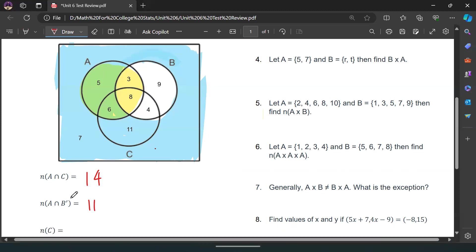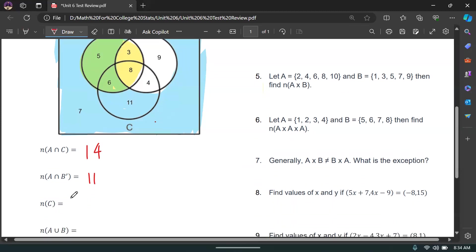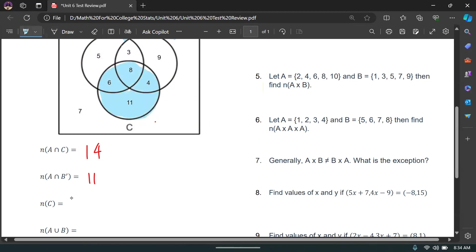Number of elements in C: circling C, we just add up all the values inside that circle — 11 plus 6 plus 8 plus 4 equals 29. So there are 29 elements in C.